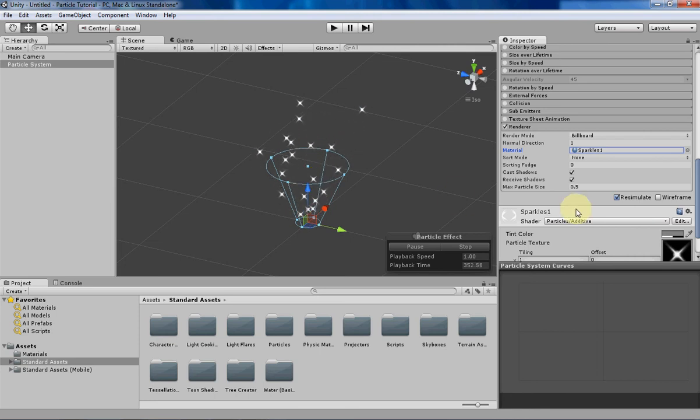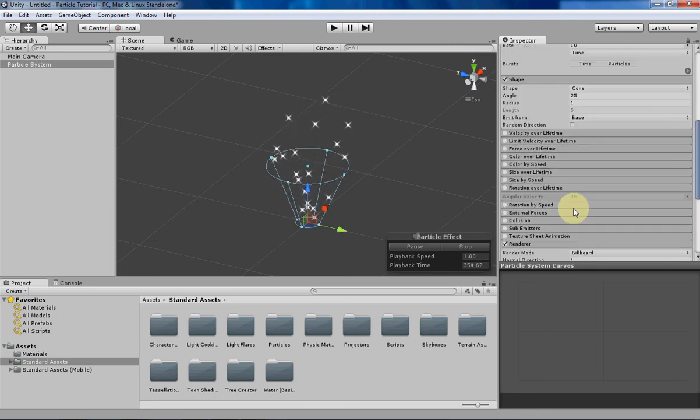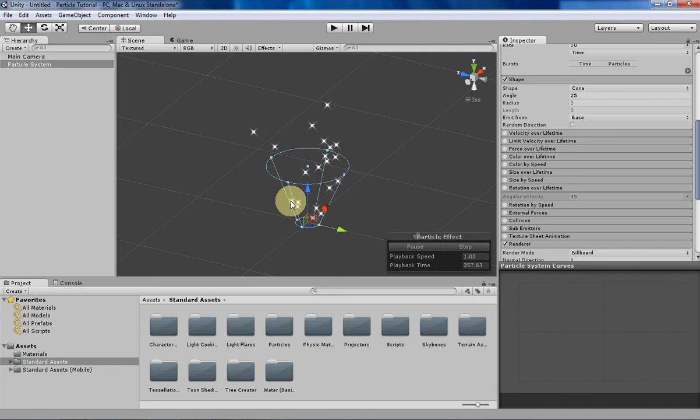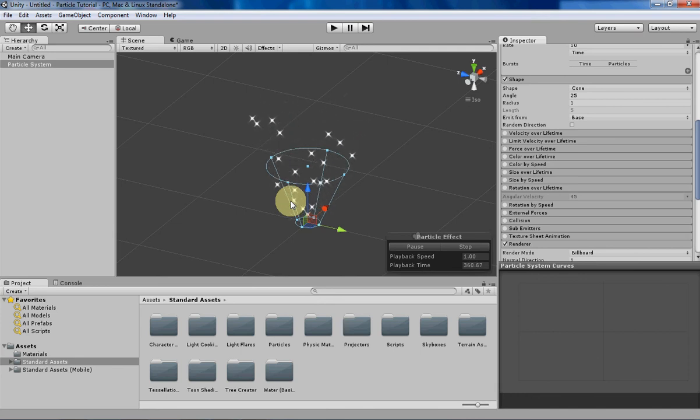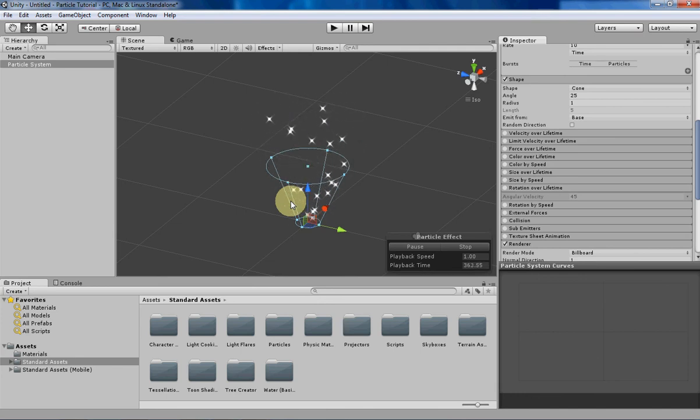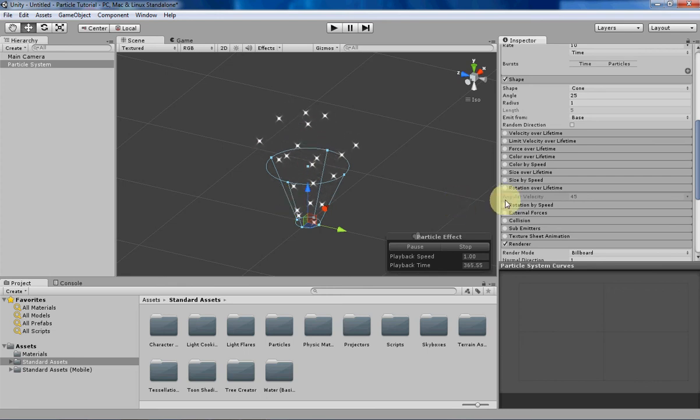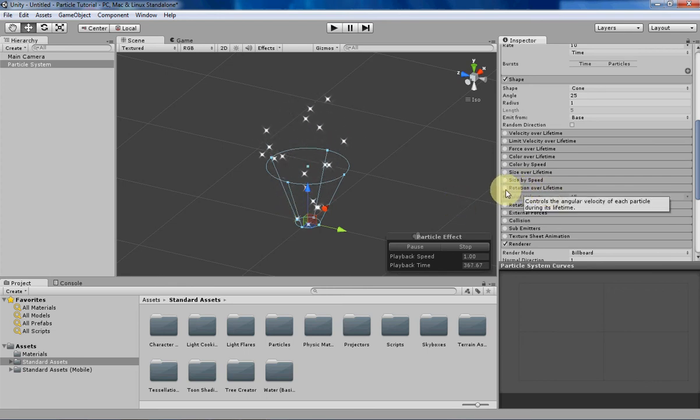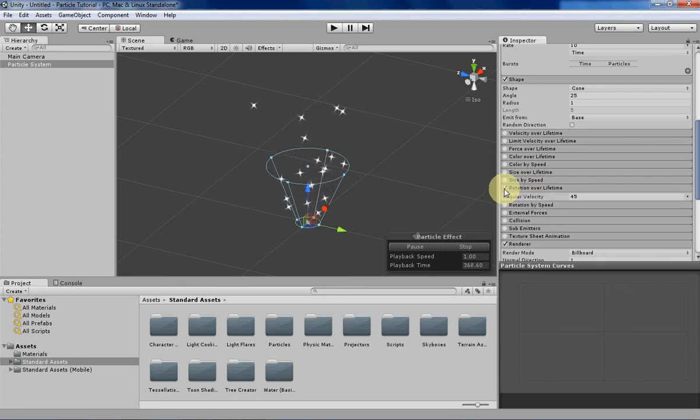So without further ado, let's begin. Rotation over lifetime is basically as simple as it sounds—it rotates your 2D texture for your particle over the particle's lifetime. So let's just turn that on and see what it looks like.